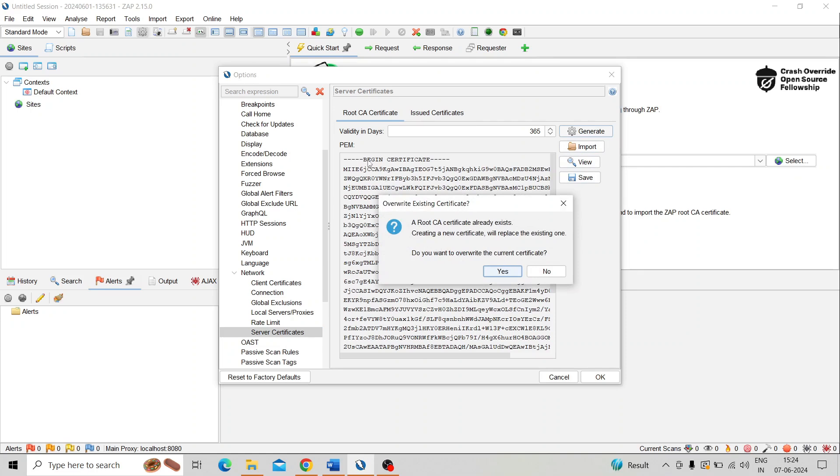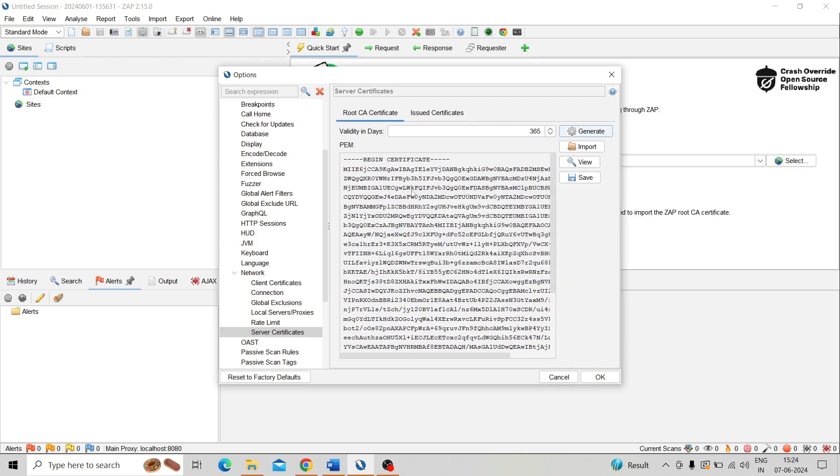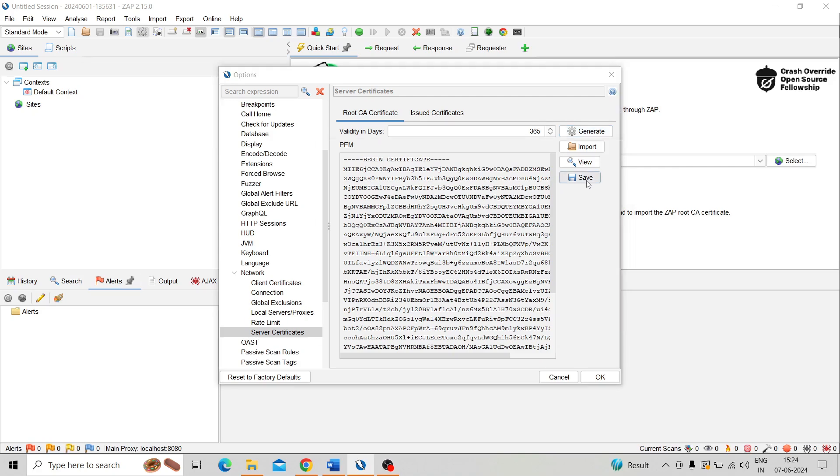So here already generated. If you want to override, then click on Yes. So it's again generated as a new certificate. I need to save it. So for saving purpose, click on Save. Here the button is there, click on Save.